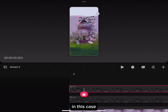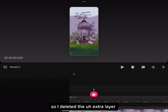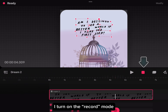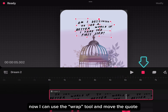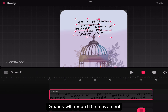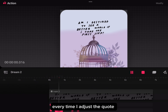In this case, I only need one layer of the quote, so I deleted the extra layer. To make wobbly words, I turn on the record mode. Now I can use the warp tool and move the quotes — Dreams will record the movement every time I adjust the quote.